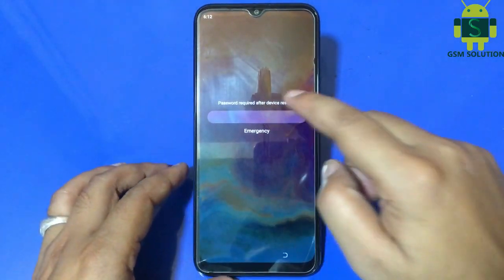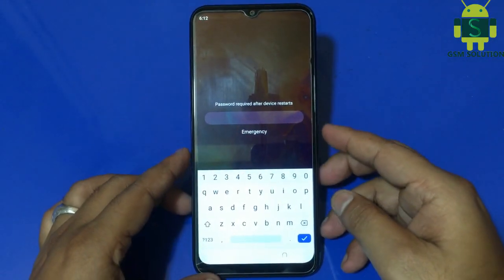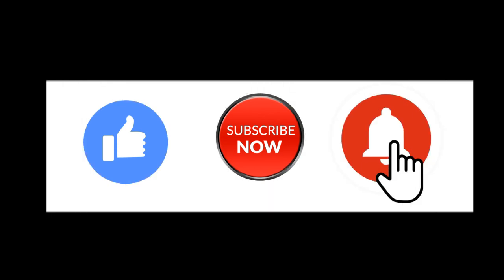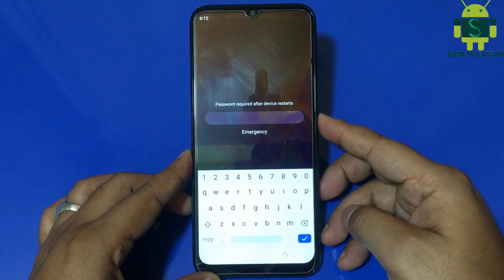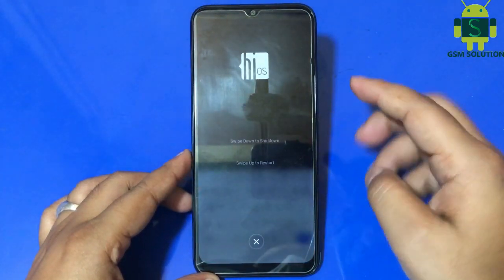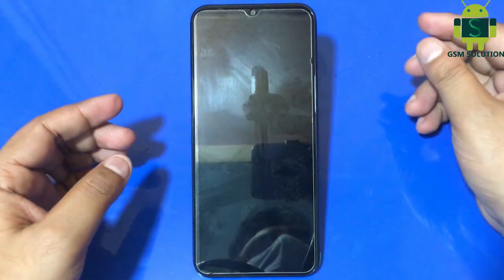Hello friends, welcome to my channel GSM Solution. If you want to learn more and new things about mobile software, please like, share, and subscribe to my channel. In this video, I am going to show you Tecno KE5 screen unlocked without PC to turn off your phone.